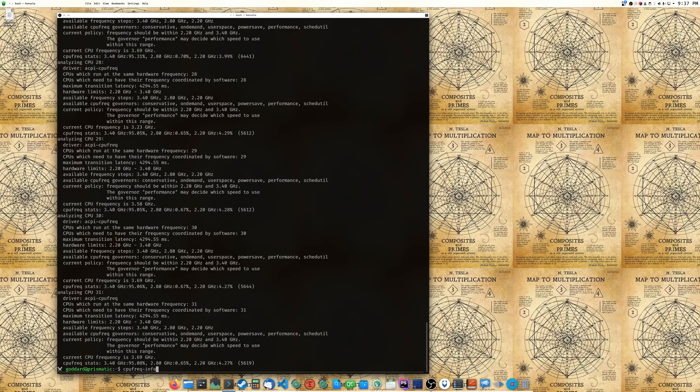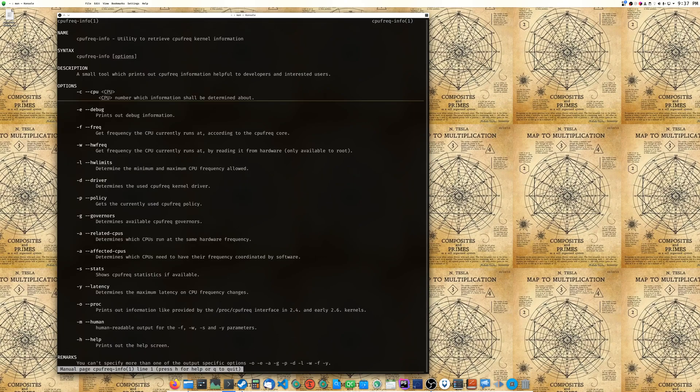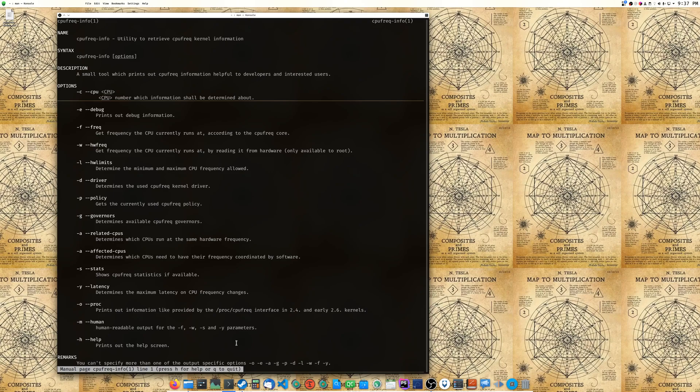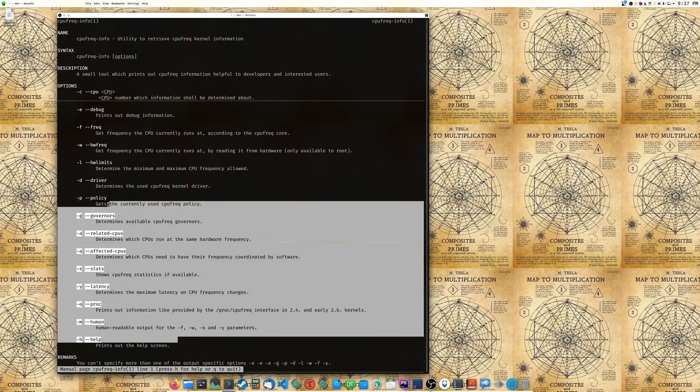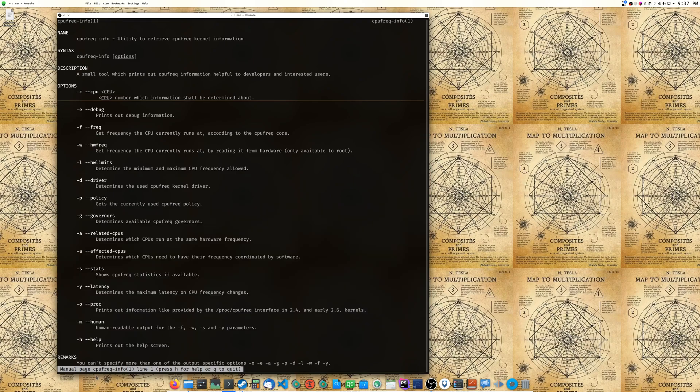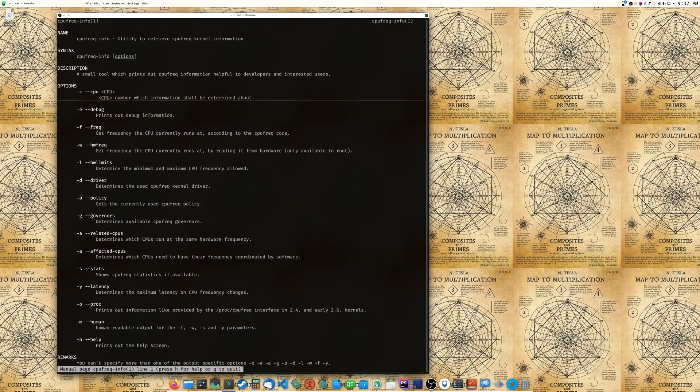It's a utility to retrieve CPU frequency kernel information, so this is gonna print out all your processor information, your governor, how your kernel's gonna interact with it, what the driver is, all that type of stuff. And we got some human readable output you can use, you can show some statistics if they're available, all sorts of fun stuff. So if you want to just play around with this we can try different options.